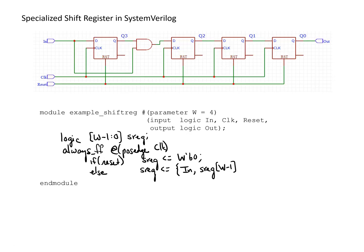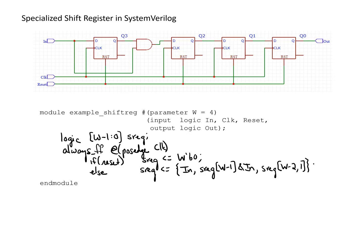For everything else, we're just shifting the current values in sreg over one bit to the right. So for the remaining bits, we need sreg[w-2:1]. We're shifting off the zeroth bit, which is why we don't include sreg[0]. We close the concatenation, and that's all we need to implement this module.